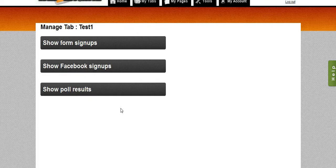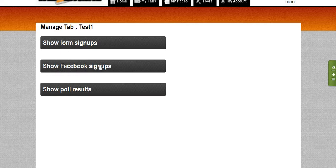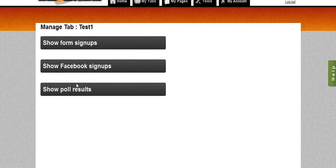If the widget doesn't exist on the page, you won't see an option for it. For example, if I didn't have a show Facebook signups, it wouldn't be in there. It wouldn't show that if I didn't have a Facebook signup button. Same thing with the polls. If I didn't have a poll, it wouldn't be in there.